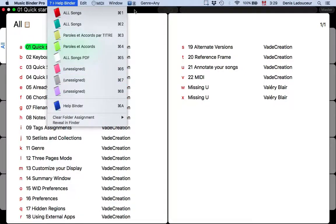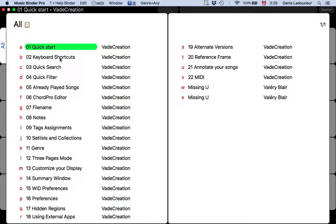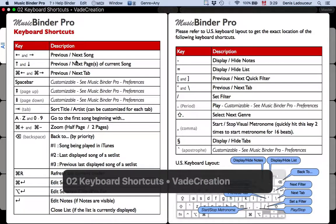To display a specific topic, you can press a letter corresponding to the topic that you want to display. For example, if you want to display the keyboard shortcuts topic, you can press the letter B. Like this.